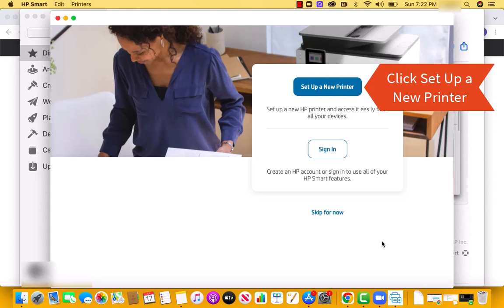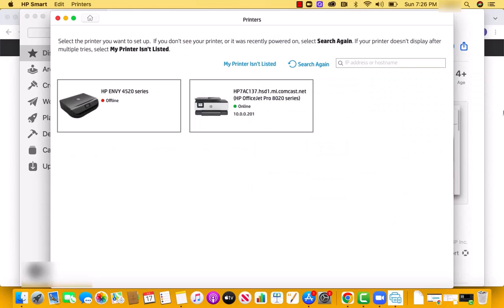Next, click on Set Up a New Printer. Select the printer you wish to set up.